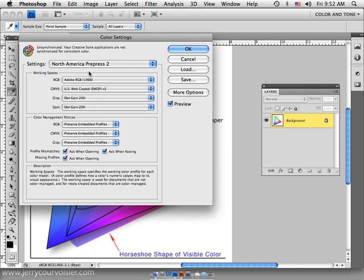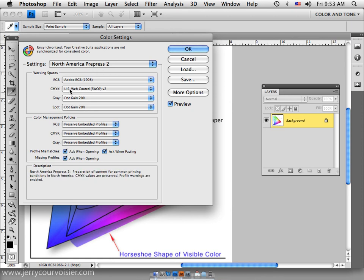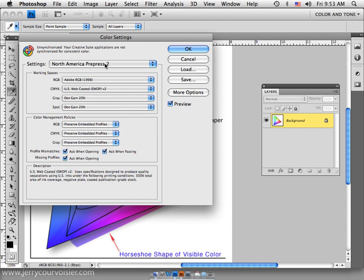The next choice would be North American Prepress 2, which allows for Adobe 1998 as the color space of choice, and that is more in line with working with the CMYK environment, prepress environments and so forth. So North American Prepress 2 would be your choice there.